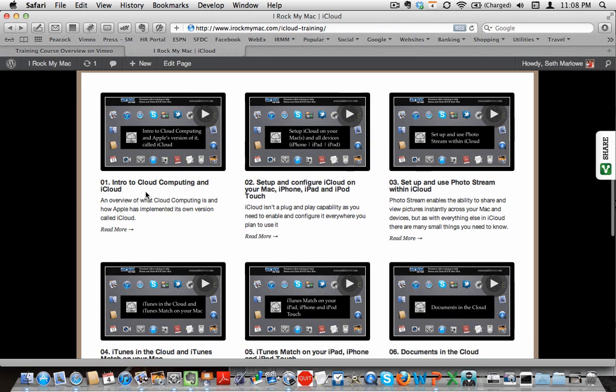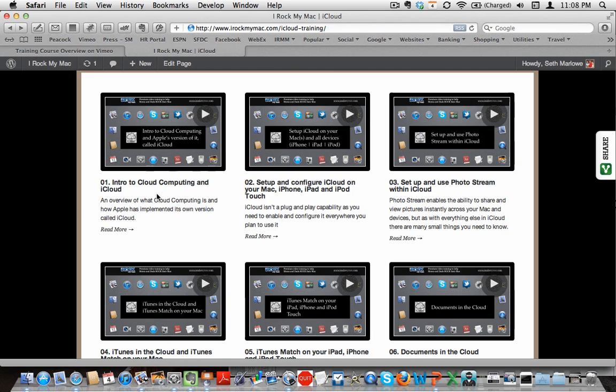So we start out, the first video is just an intro to what cloud computing is and then what Apple's version of cloud computing is that they've called iCloud. There's been multiple kind of entries by Apple into this, most recently MobileMe.